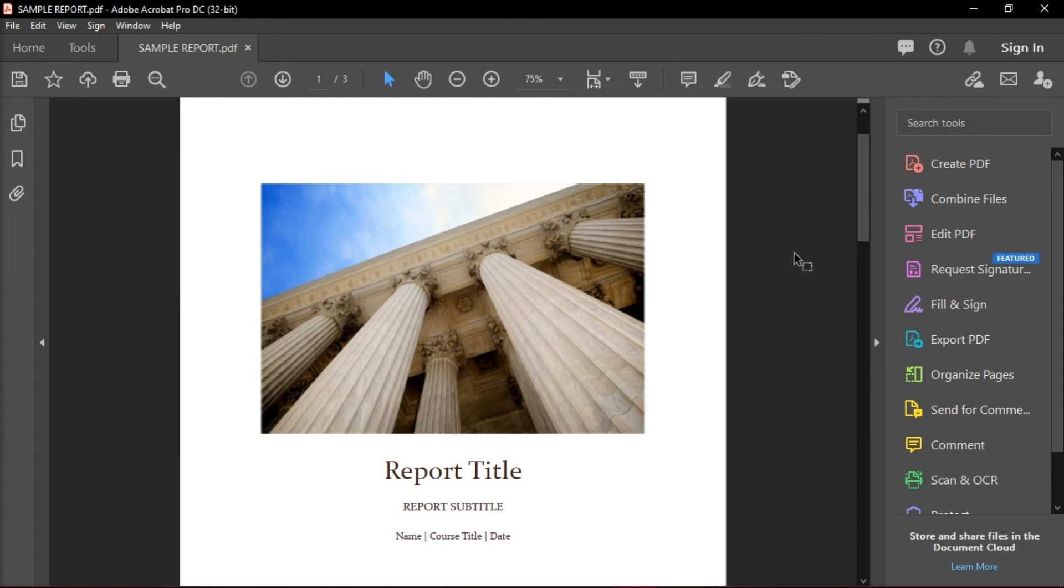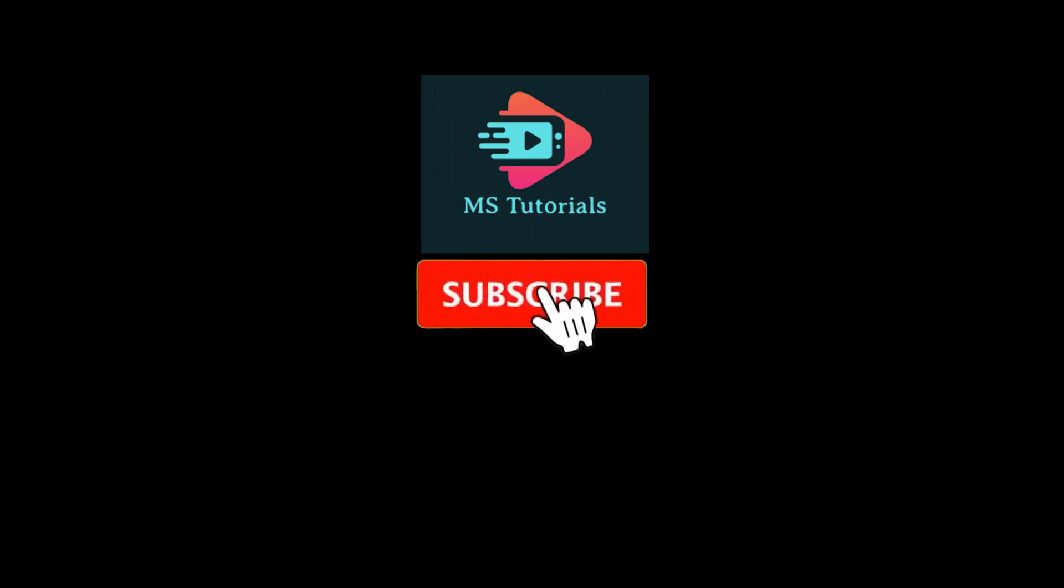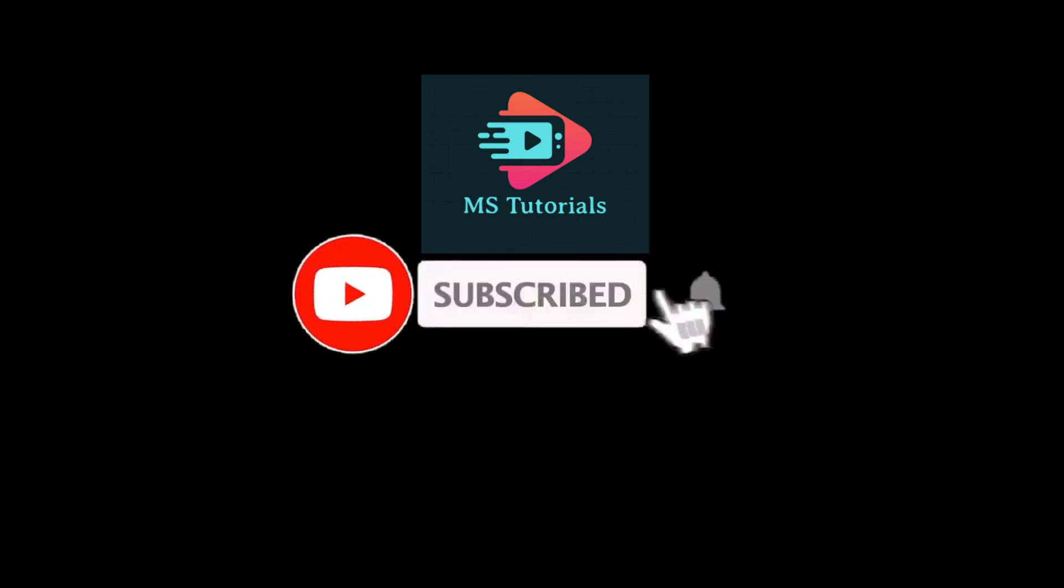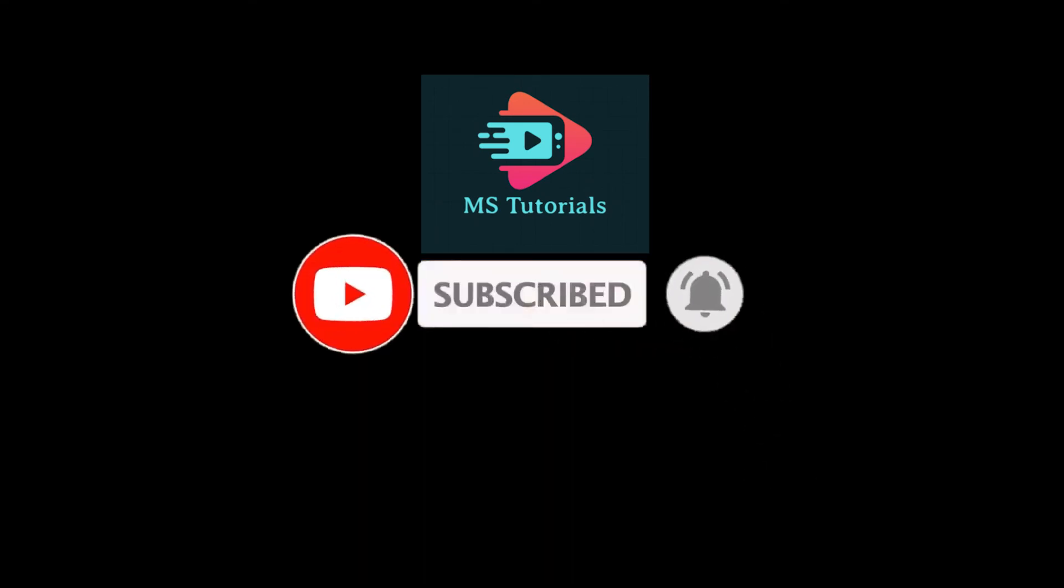If you found this video helpful, kindly like and subscribe. You may also click and turn on the notification bell so you can be notified whenever we release new videos.